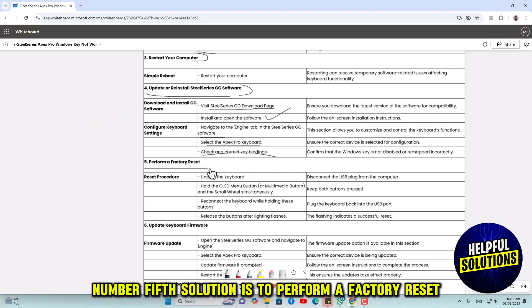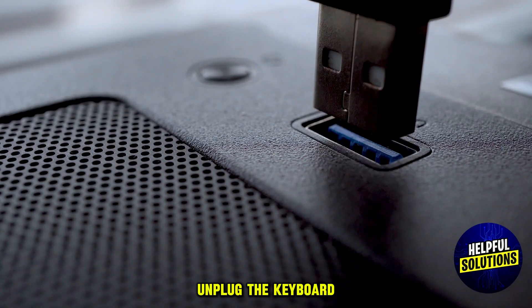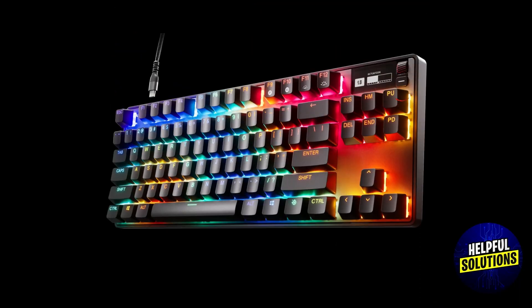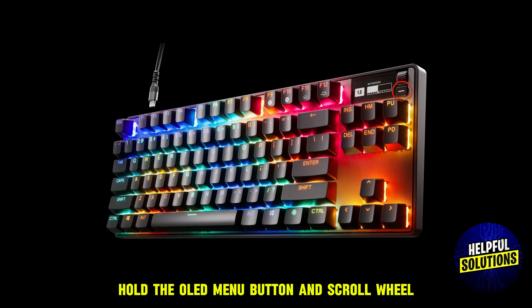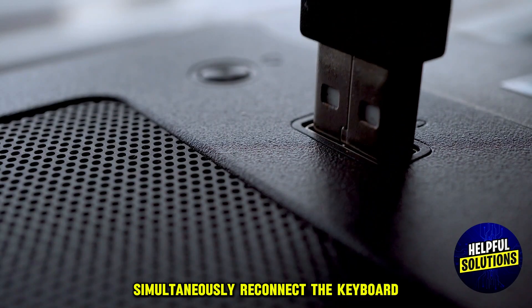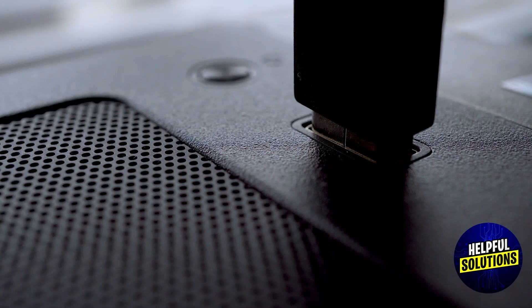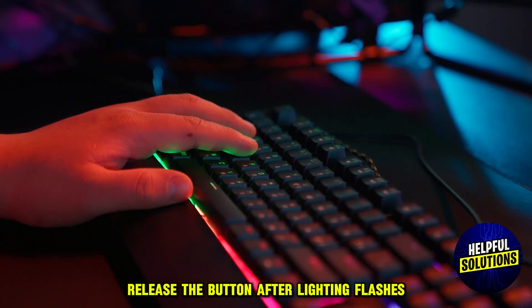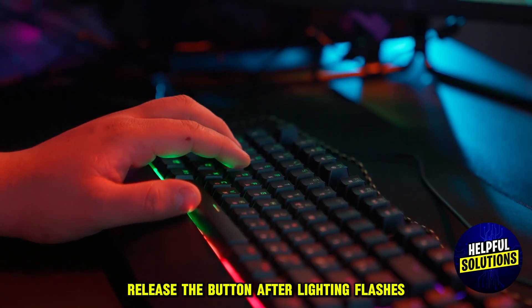The fifth solution is to perform a factory reset. Unplug the keyboard, then hold the LED menu button and scroll wheel simultaneously. Reconnect the keyboard while holding these buttons, then release the buttons after the lighting flashes. The flashes indicate a successful reset.